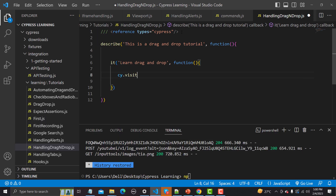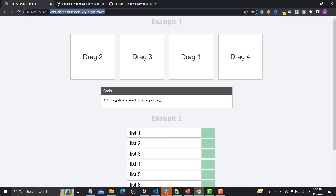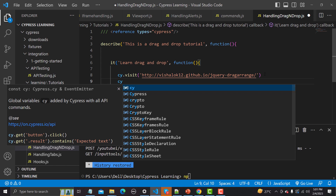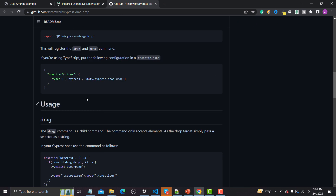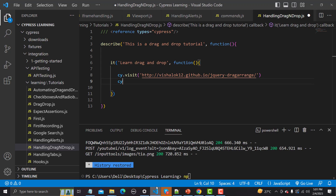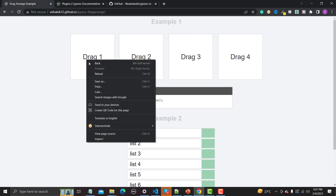The first thing we need to do is cy.visit to open the website. Let me go back to the URL, copy it, and provide it here. Now let me go back to the plugins page to see how it should be used. I'll copy that line and go back. Now I just need to find the selectors — let me go to the website and inspect the element.